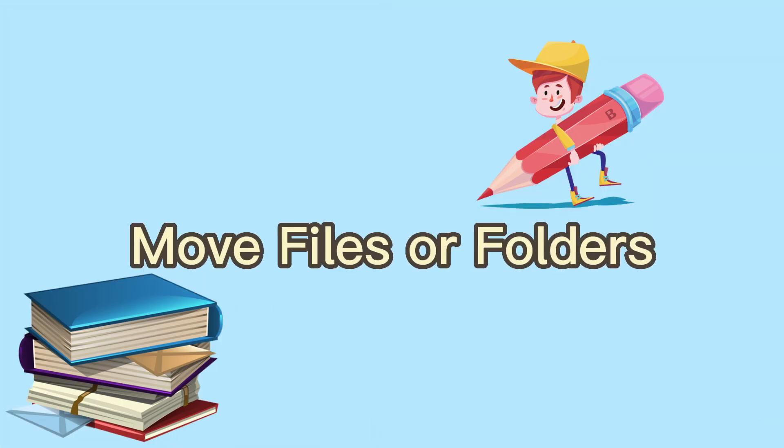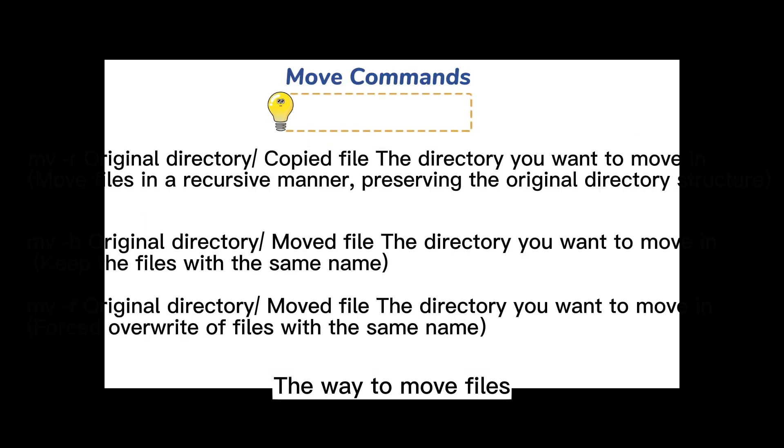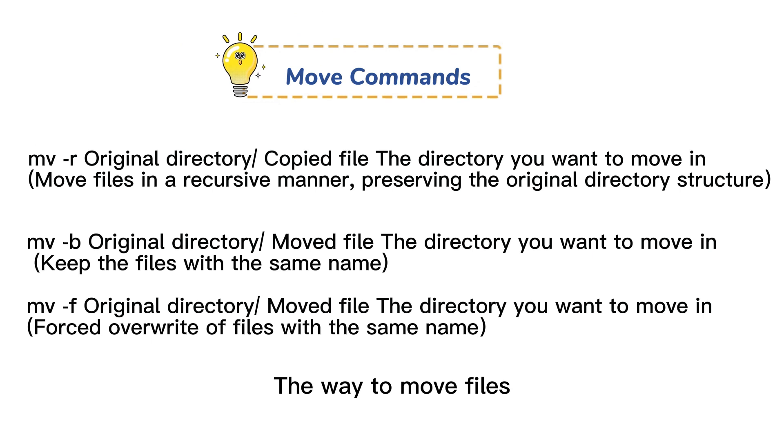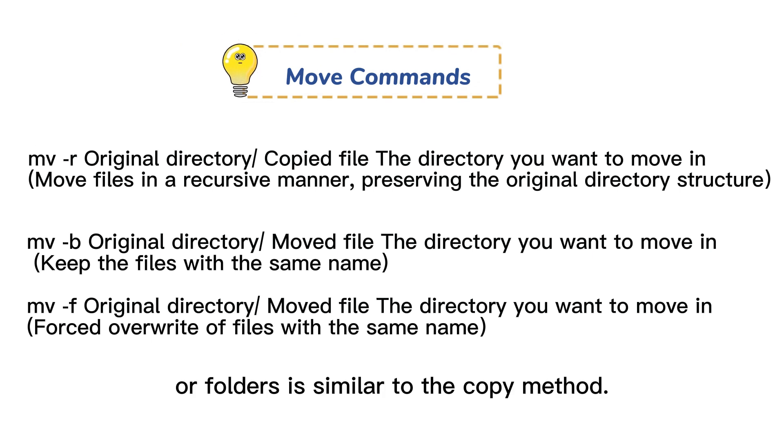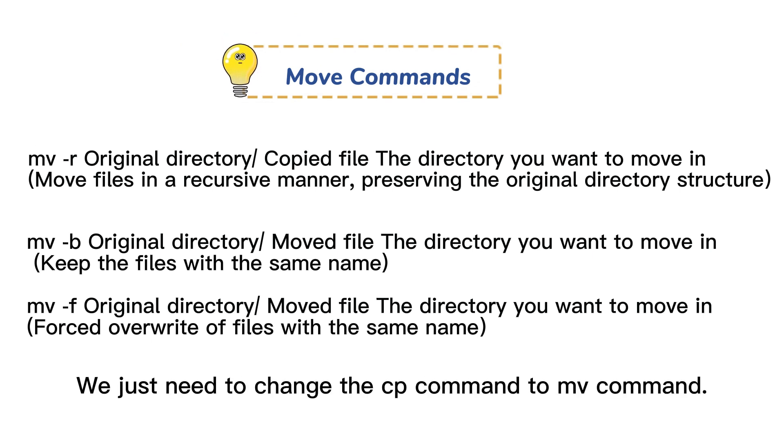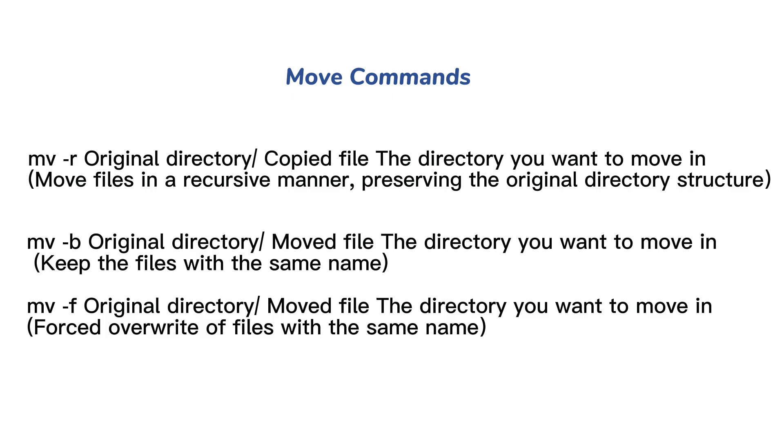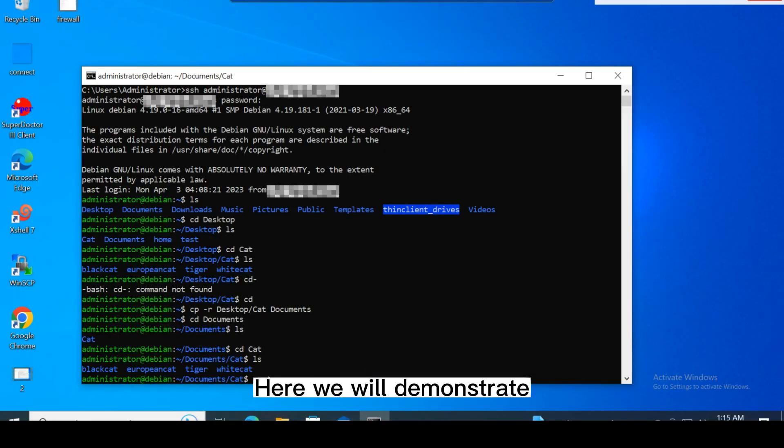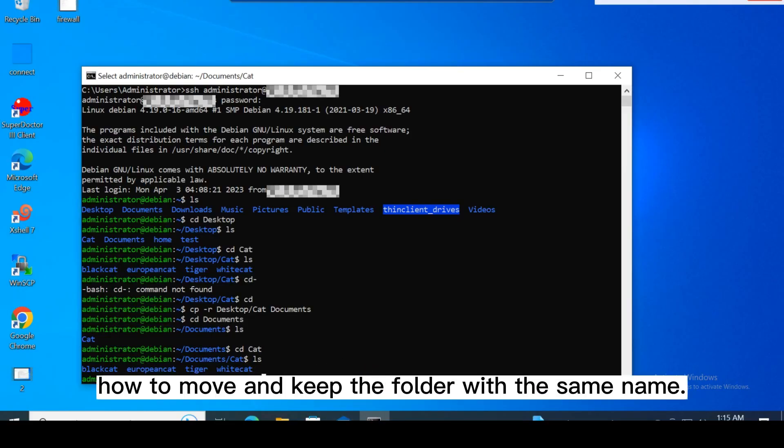Move files or folders. The way to move files or folders is similar to the copy method. We just need to change the cp command to mv command. Here we will demonstrate how to move and keep the folder with the same name.